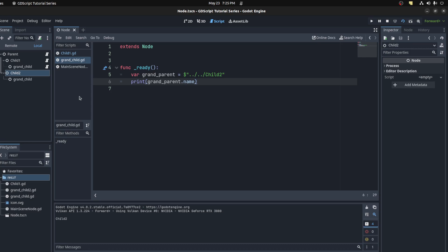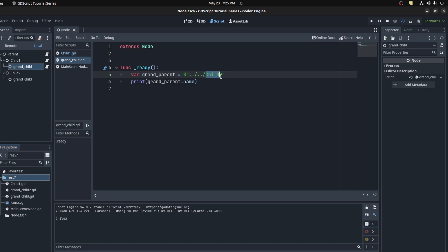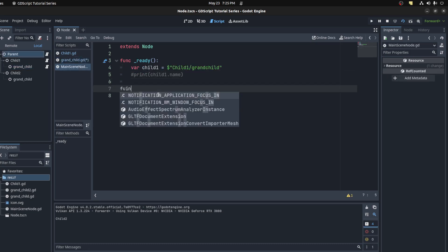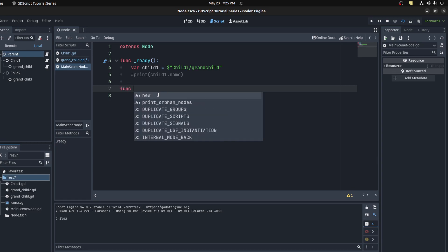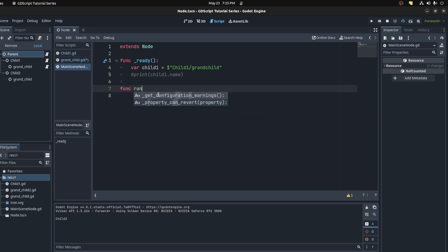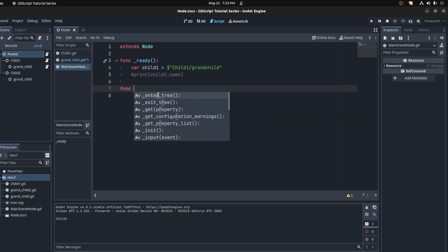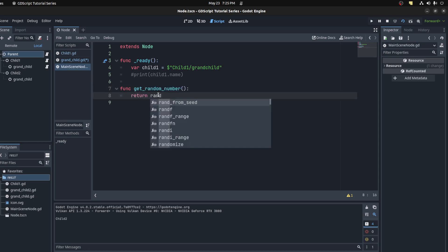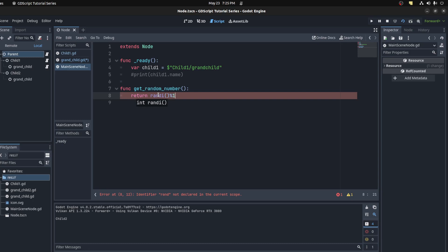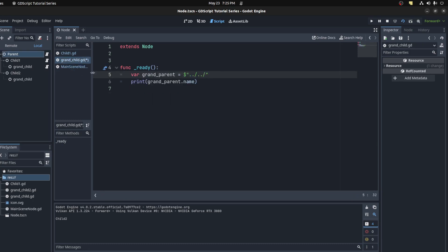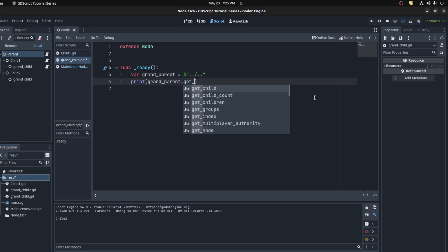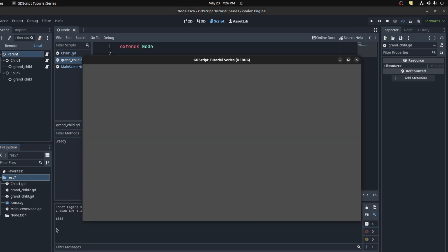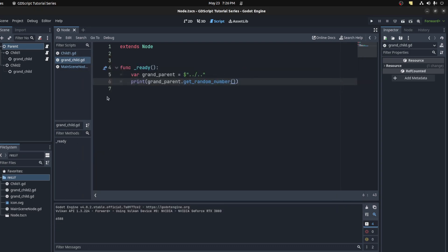Now since these are all connected, for example, let's use the parent, go back here and create a function. Functions could be accessed just the same. Let's use get_random_number, for example, return rand modulo 10,000. In here, get_random_number, and that should give us something. There you go, 6588.